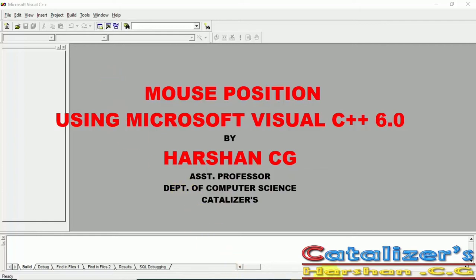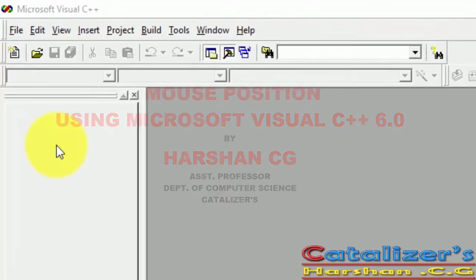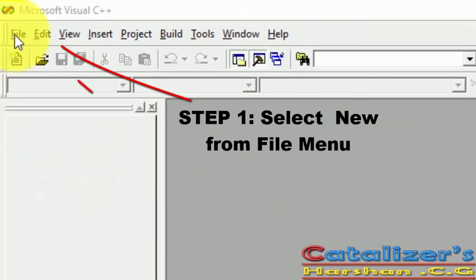First, open the Microsoft Visual C++ application. Go to File in Menu Bar and select New File.